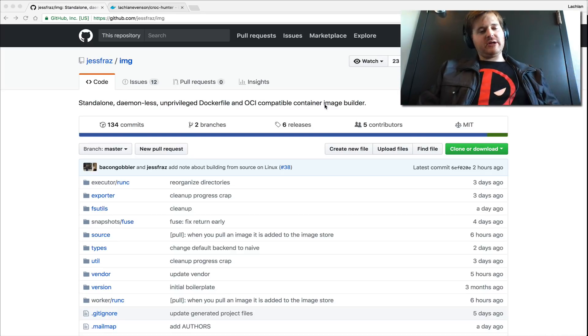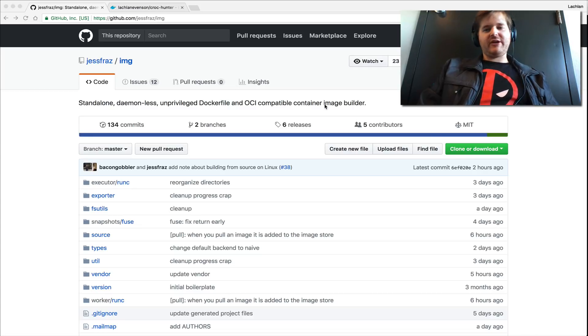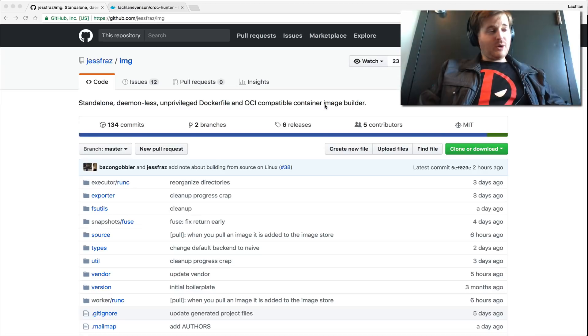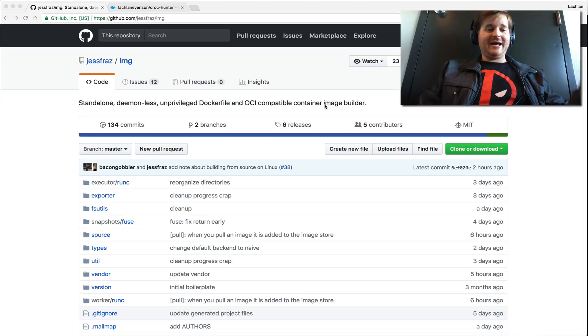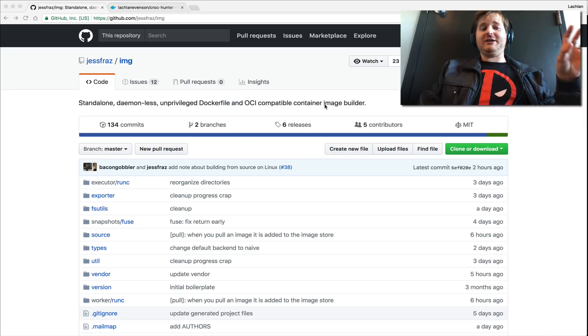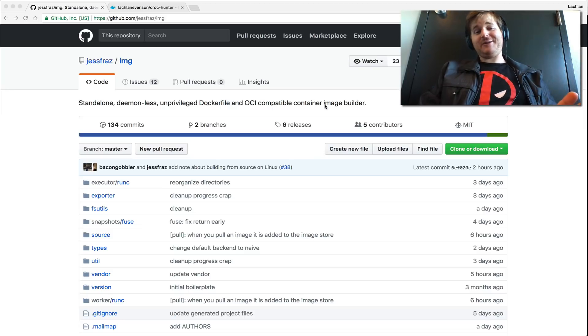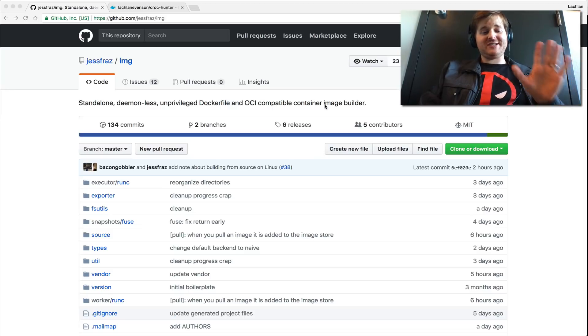If there's any instability or any kind of threat vectors there, it just made me uncomfortable. So I've always wanted to rip that out and have a daemonless builder. And that's exactly what Jesse has given us. Now, it's super simple to set up.